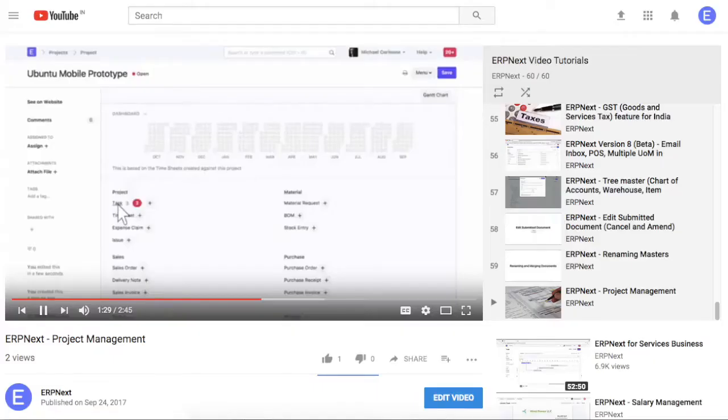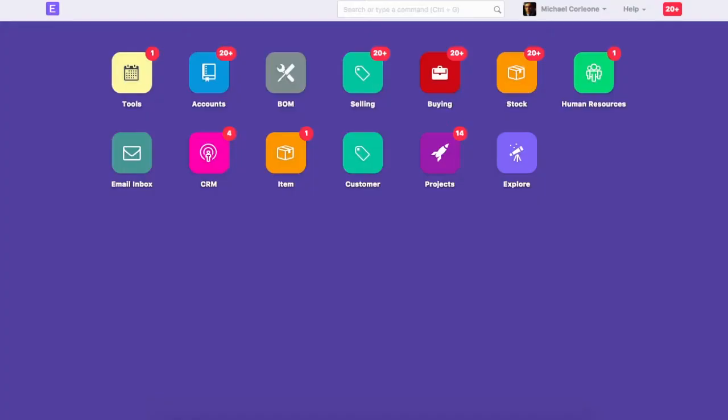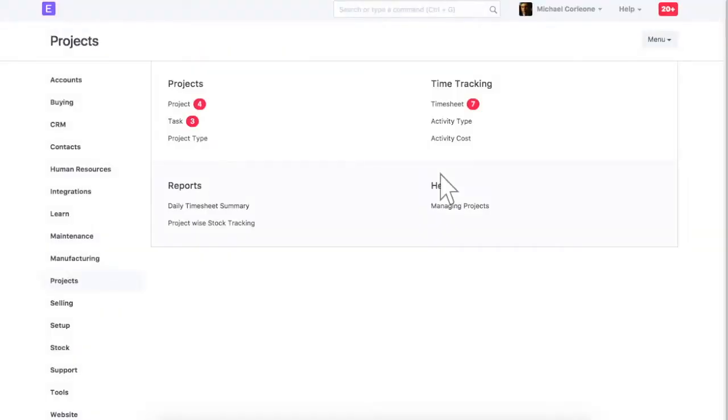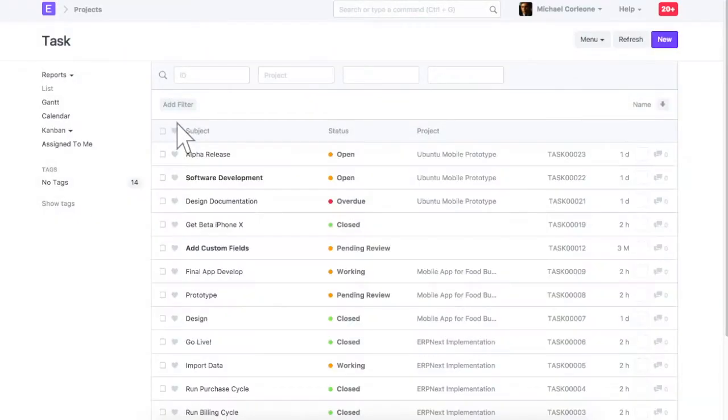For help on how to create a task from a project, check the help video on project management in ERPnext. Let's create a new task.